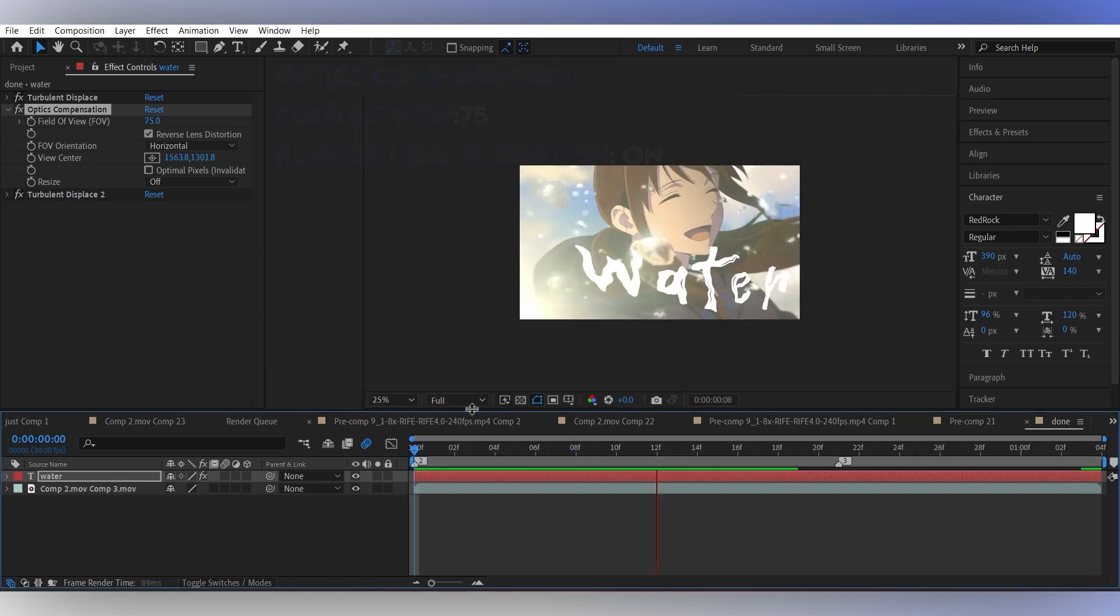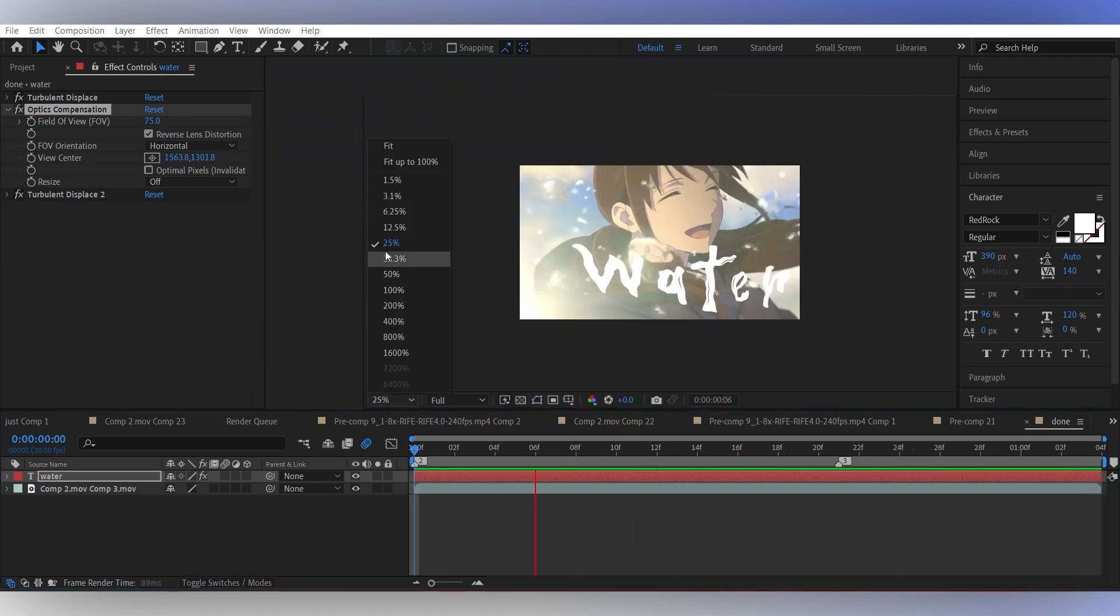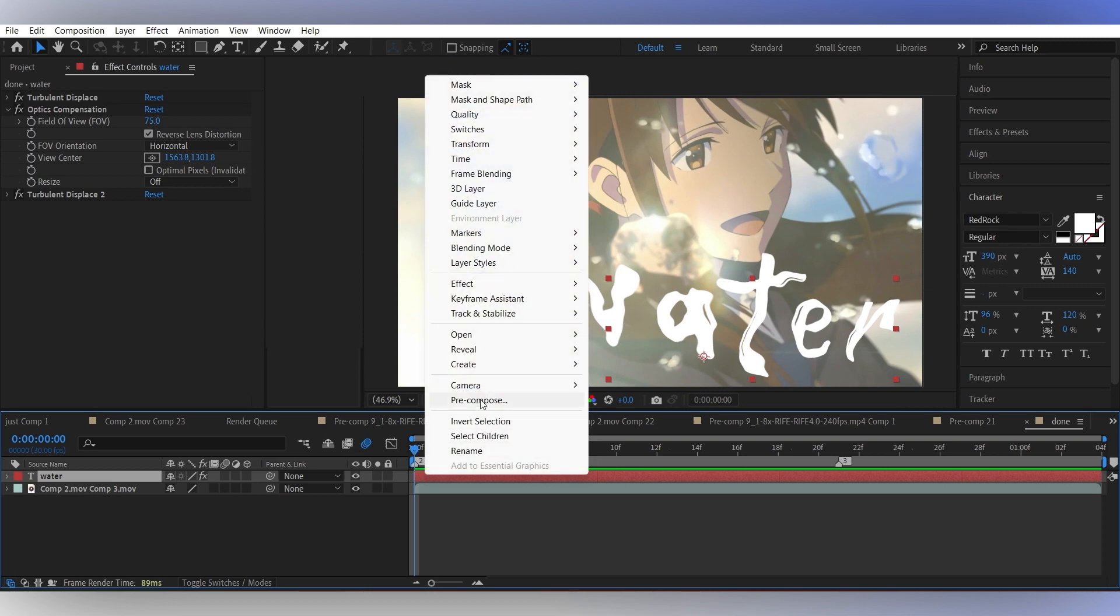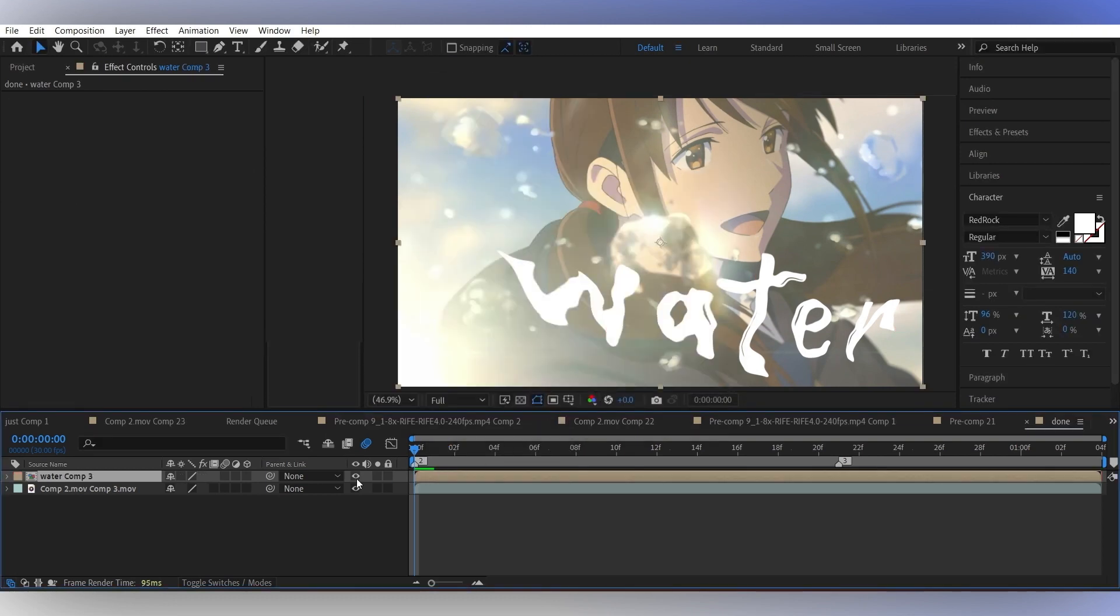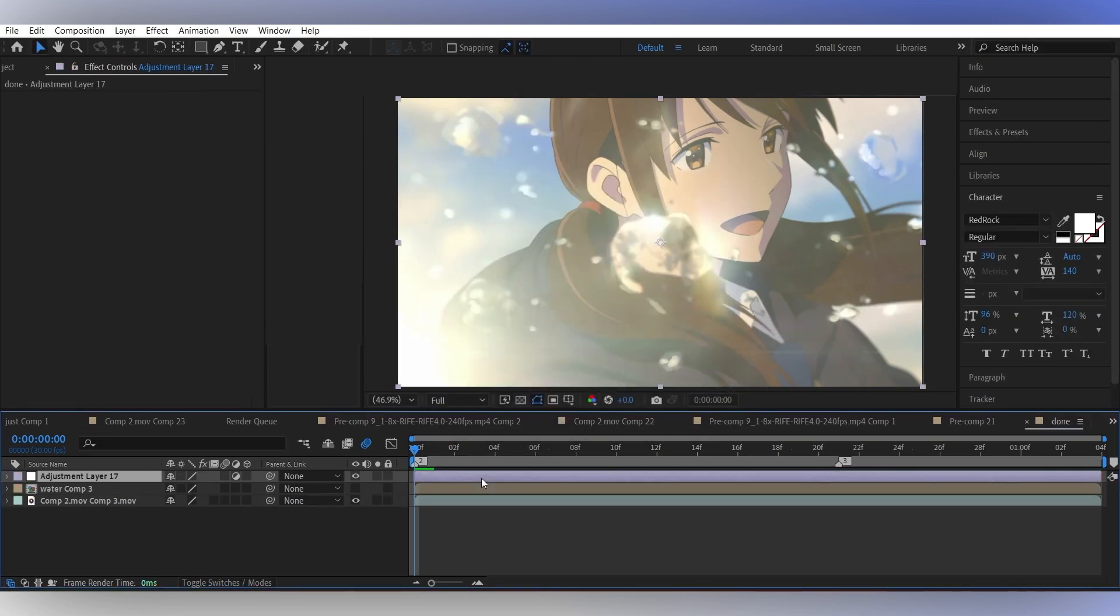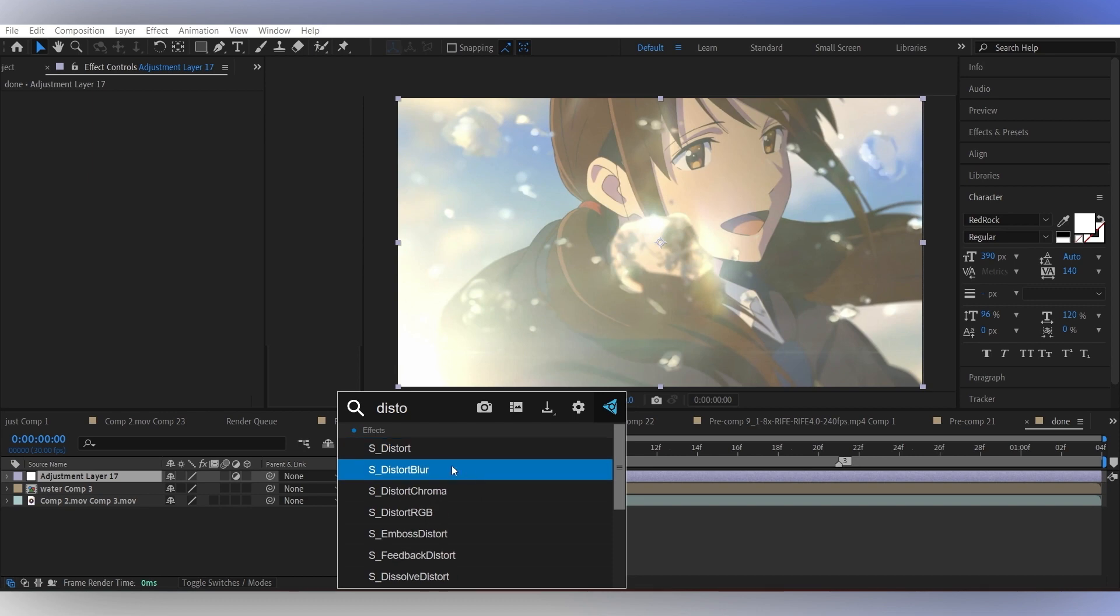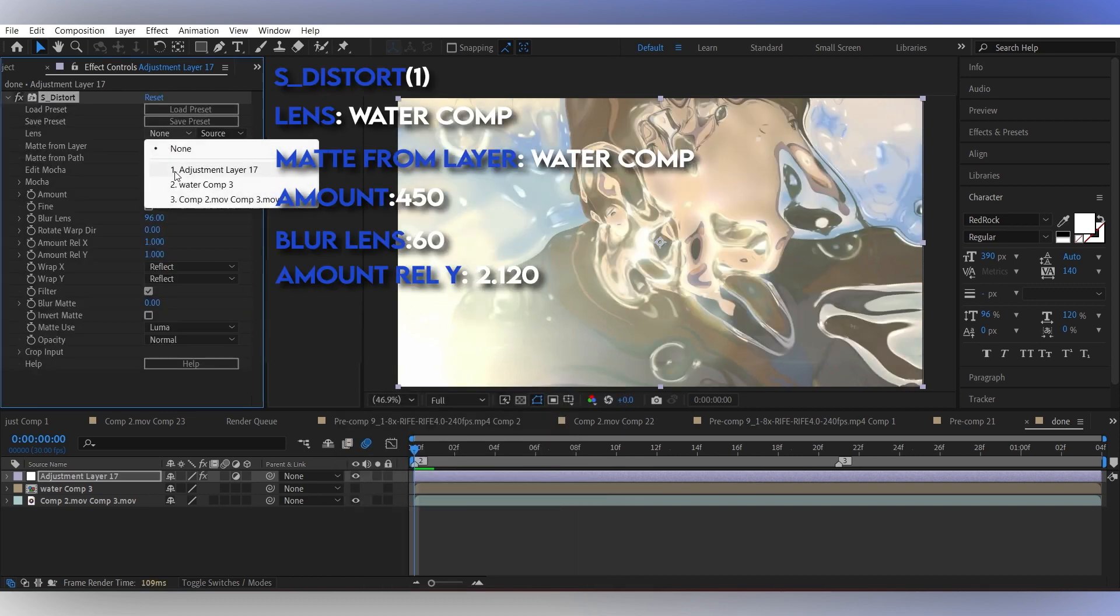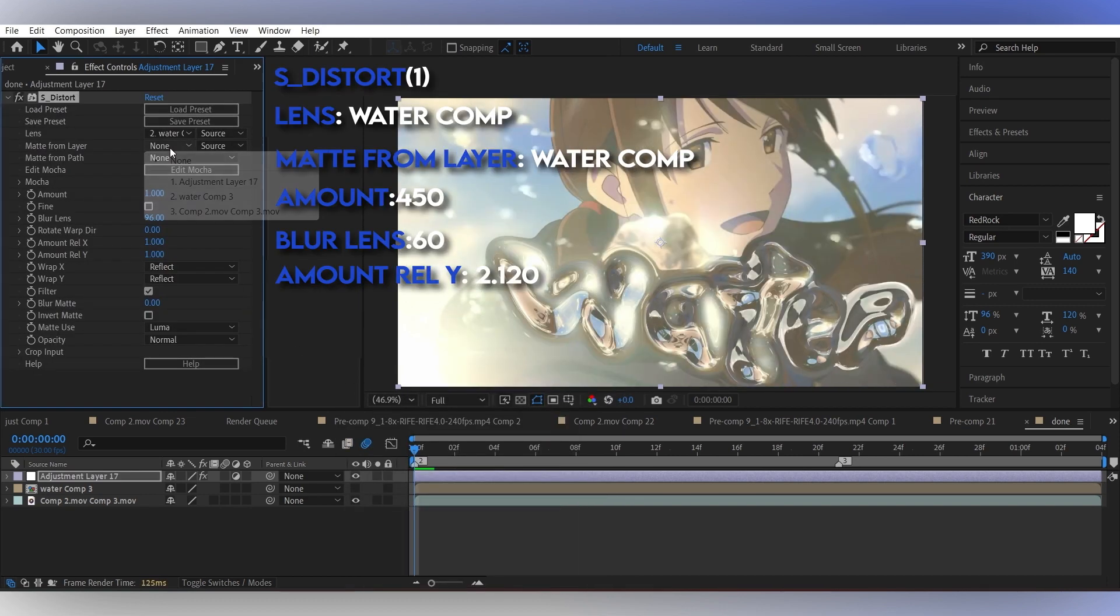Now if you're satisfied with the text, pre-compose the text layer and turn off the visibility of the text comp. Add an adjustment layer above all clips and add the S_Distort effect on it.